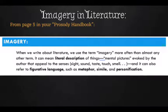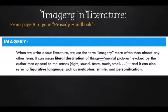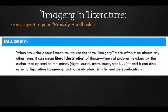When we talk about imagery — this comes from page 5 in your prosody handbook, which is on the English 111 resources page; you need to download it and read it. We used this a little bit during the poetry unit. When we write about literature, we use the term imagery more often than almost any other term. It can mean literal description of things, mental pictures evoked by the author that appeal to the senses — sight, sound, taste, touch, and smell. And it can also refer to figurative language such as metaphor, simile, and personification.